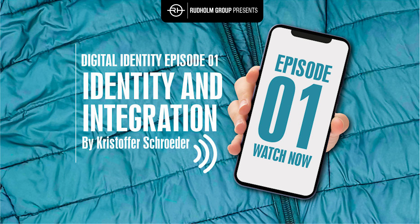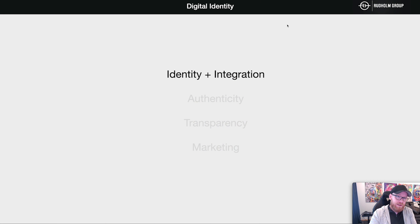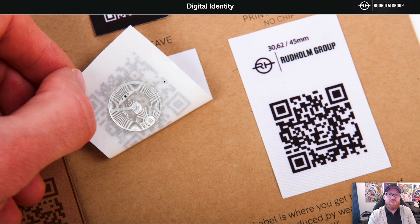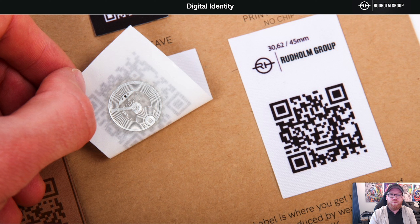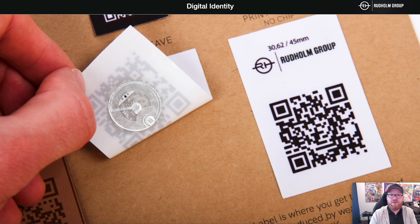Welcome to the first part of this four-part series about digital identity. Today we're going to touch on identity and integration. If you want to add digital identity to your garments, you have to choose a carrier for the identity that goes with the garment. Two consumer-friendly ways of doing this are QR codes or NFC chips.